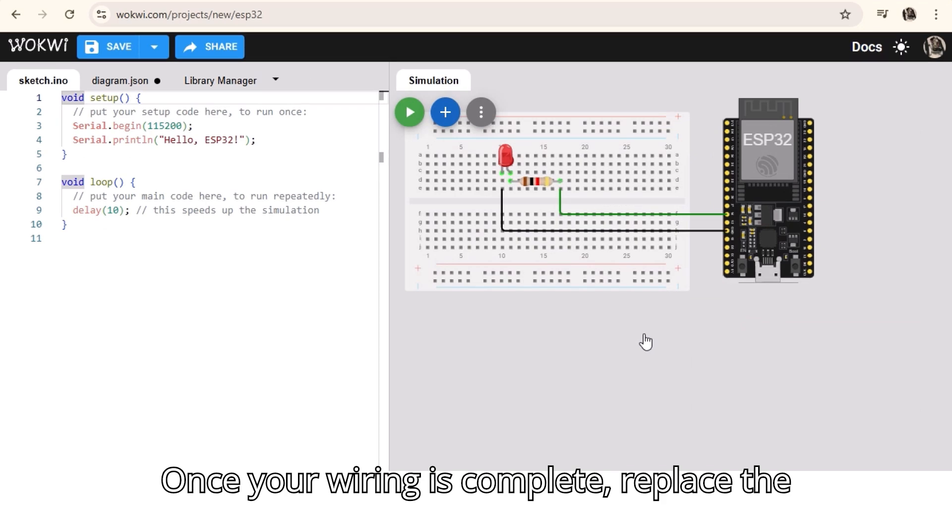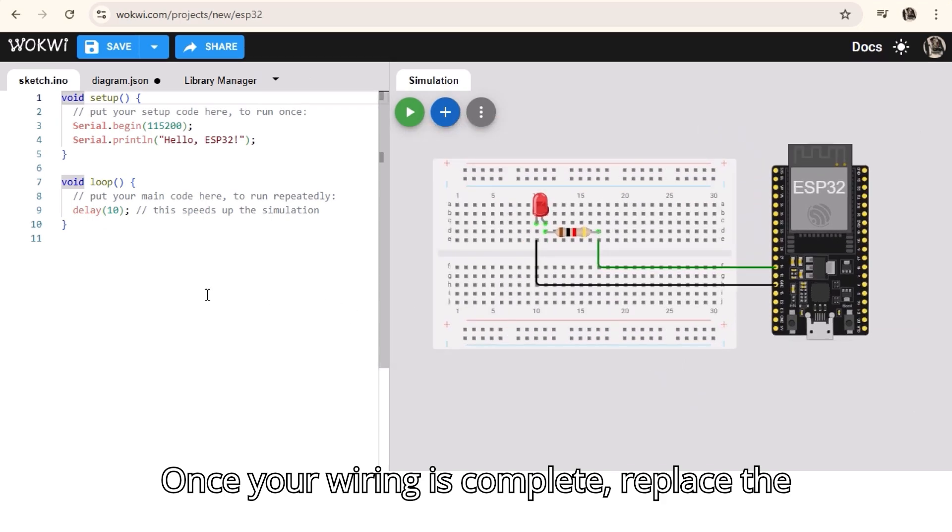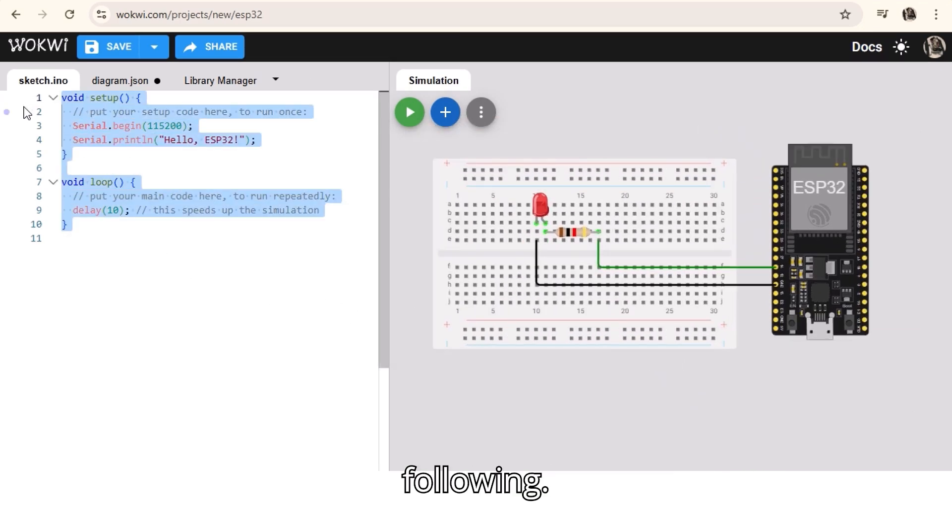Once your wiring is complete, replace the default code in the editor with the following.